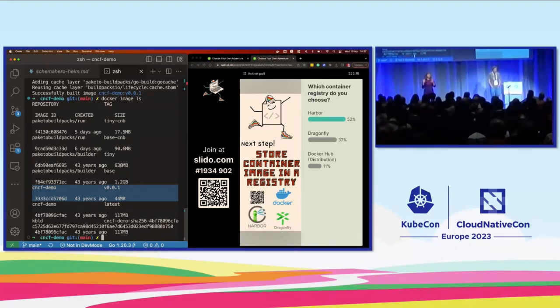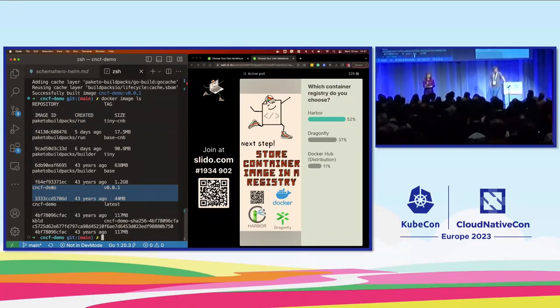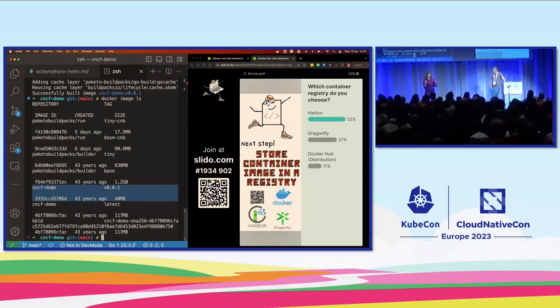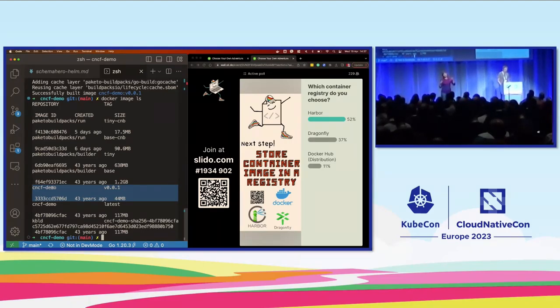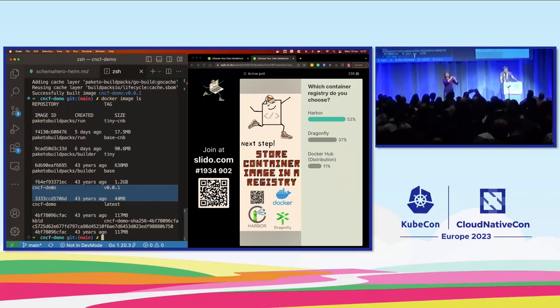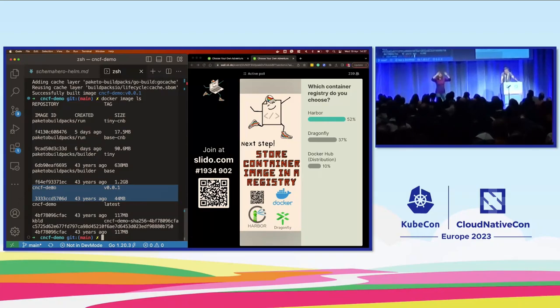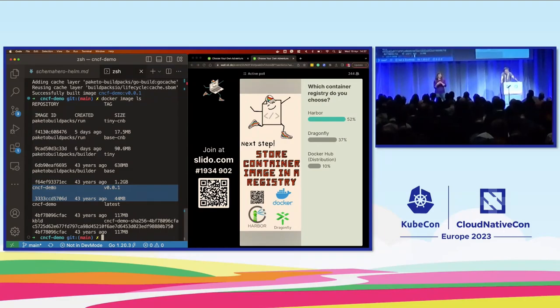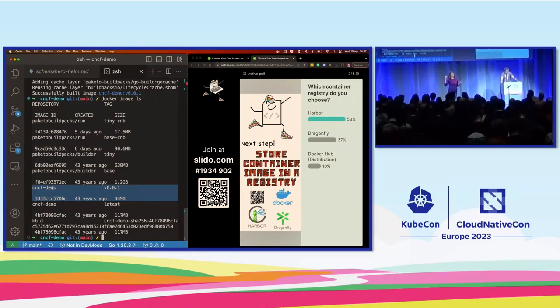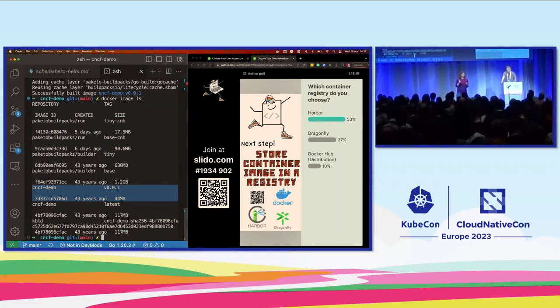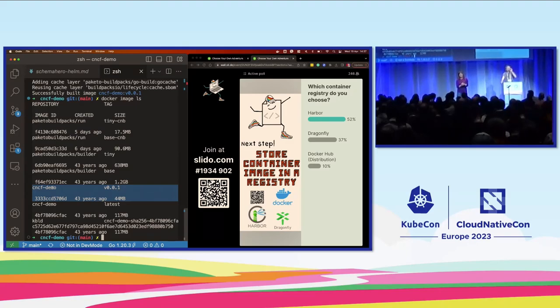And then our third choice is Dragonfly. Dragonfly is not an image registry per se. What Dragonfly is, it's a peer-to-peer network system that connects all the nodes in your cluster with the goal of fast image sharing. So this could be for container images or just for large files in general. Part of what makes it work well is that it has a sub project called Nydus. And with Nydus, it's a different file format to store container images in. So it's not OCI. OCI stands for Open Container Initiative.